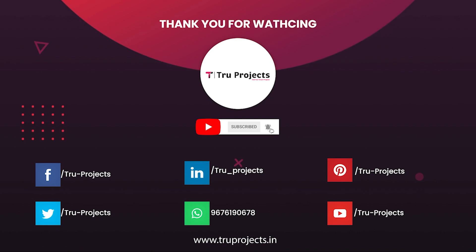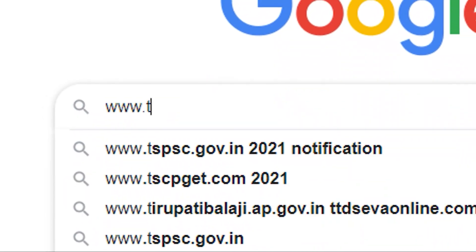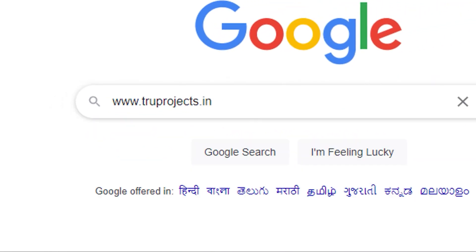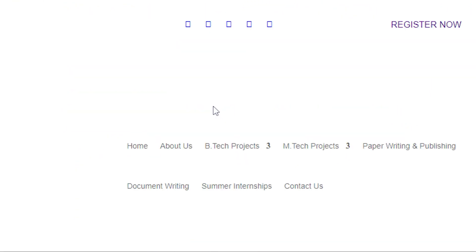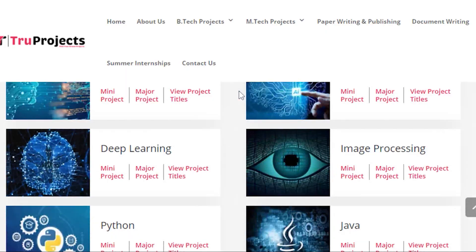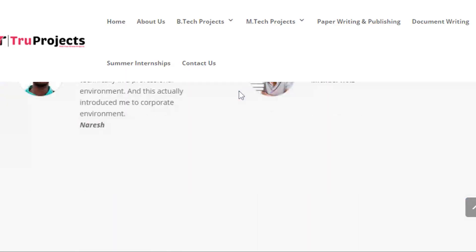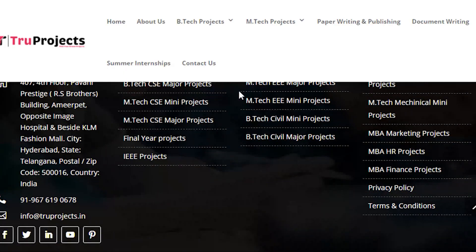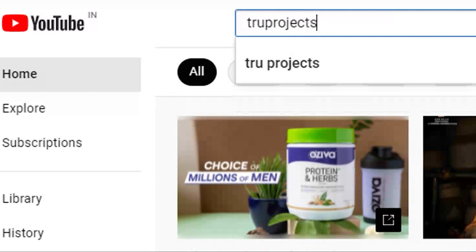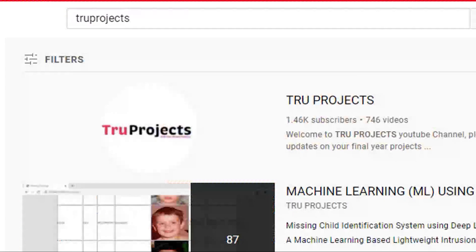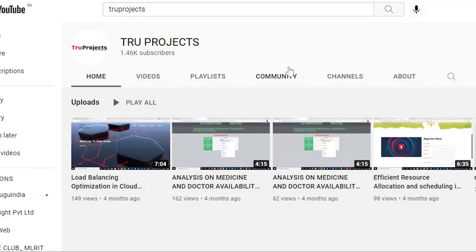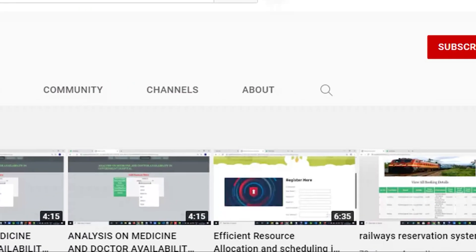For more projects, please visit our website www.trueprojects.in. For updates on the latest project videos, please visit the True Projects YouTube channel and subscribe.